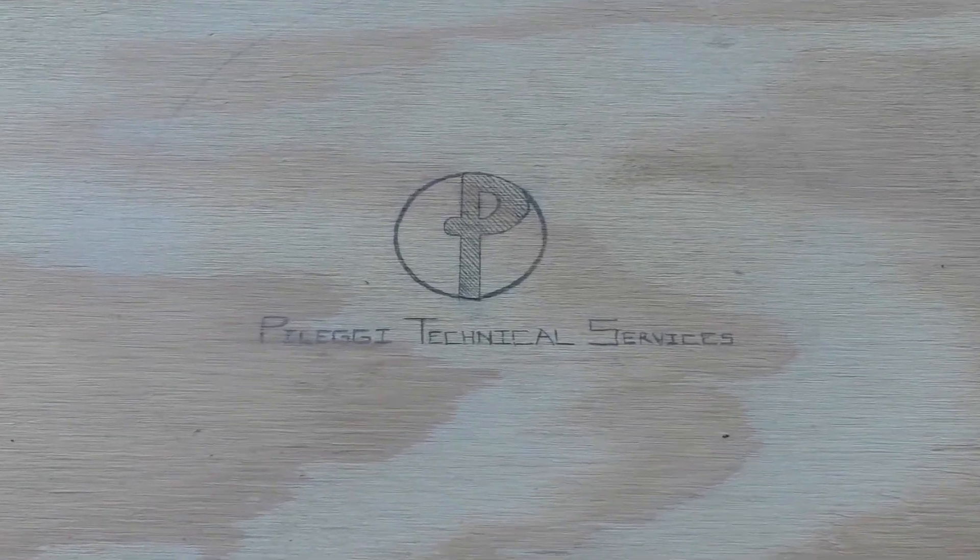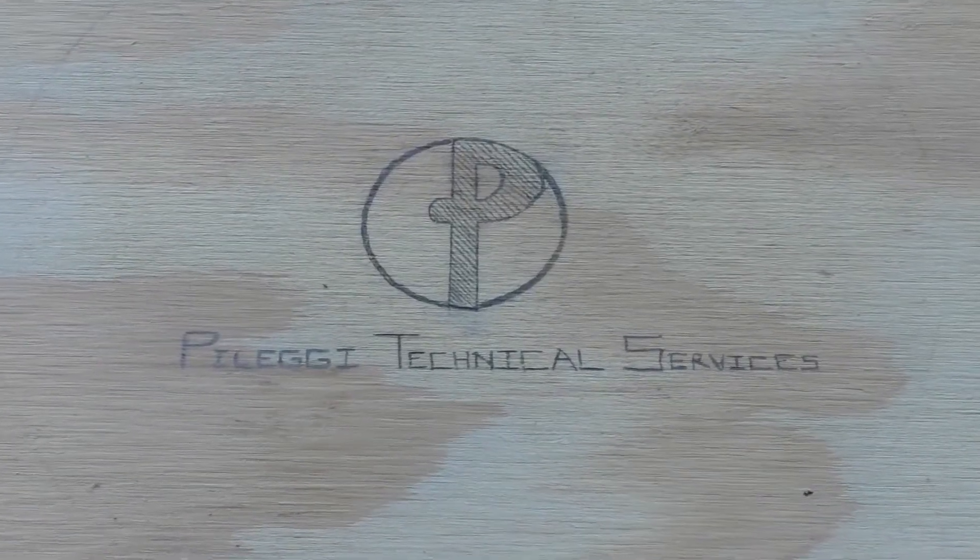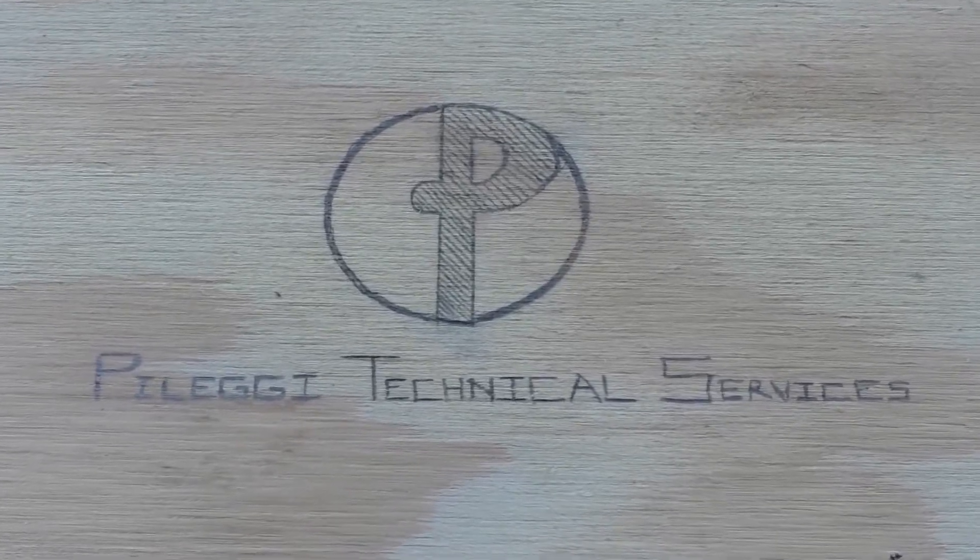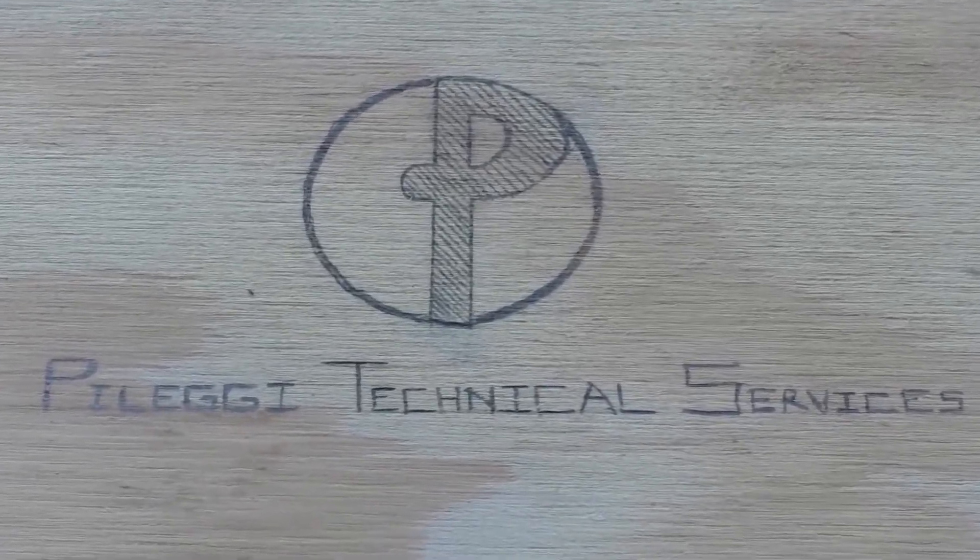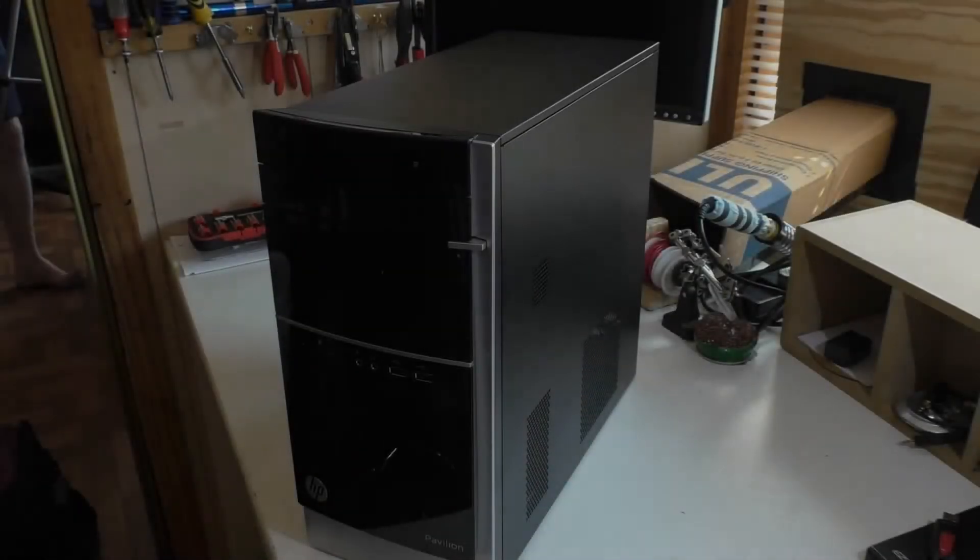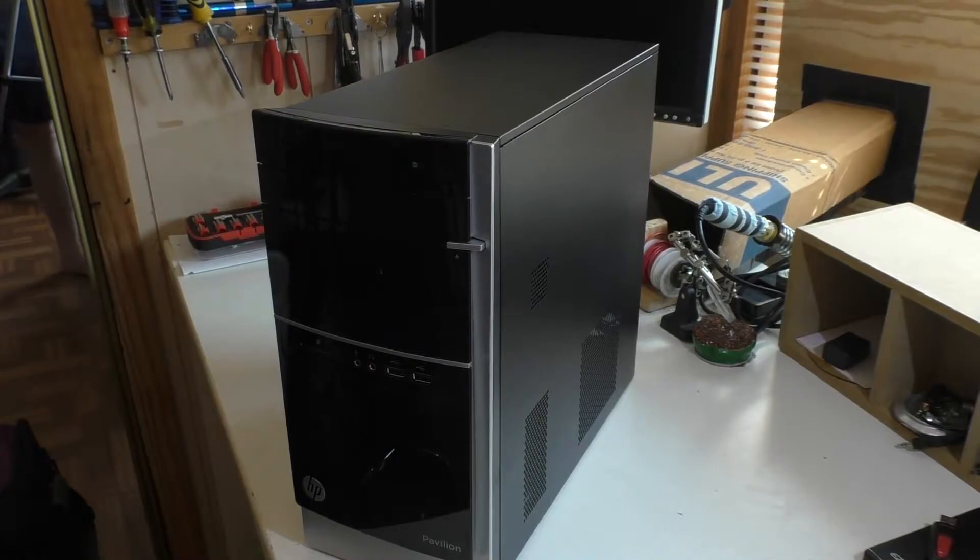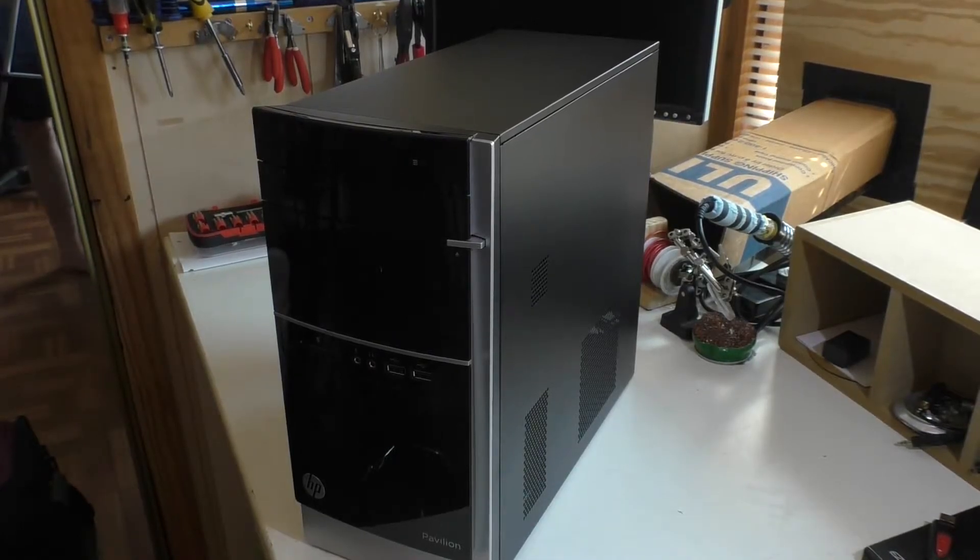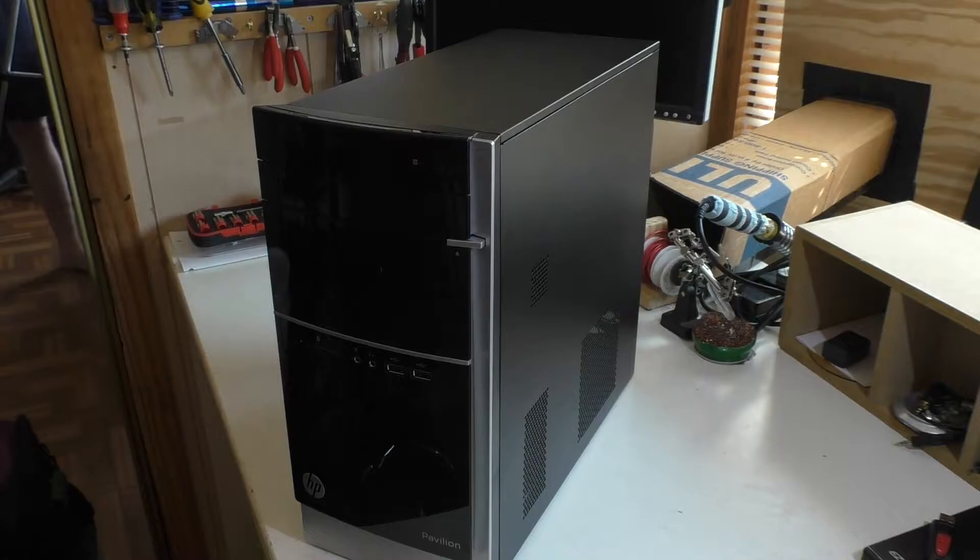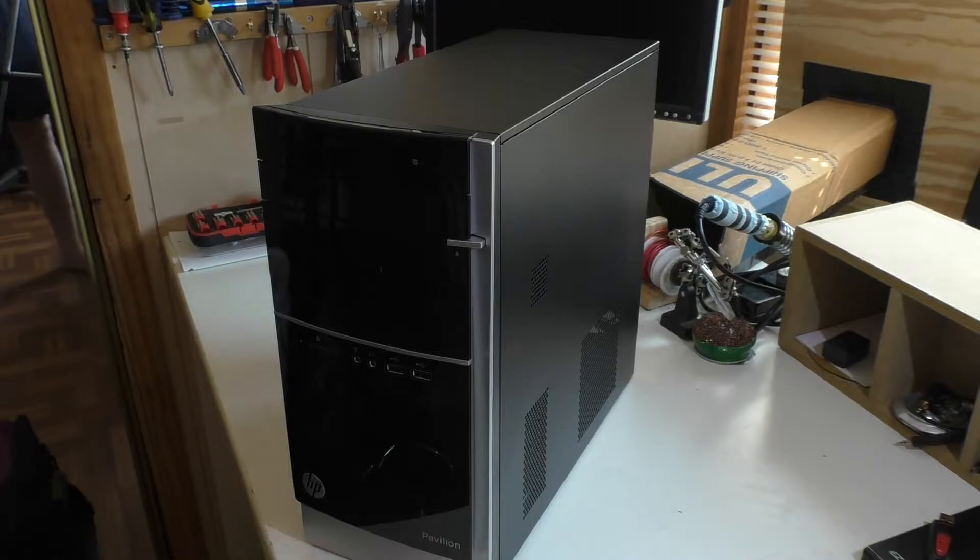Pellegi Technical Services, your Computers and Electronics Concierge Service. Welcome back. Today we have an HP Pavilion 500 C60, a brand new machine running Windows 8.1, which the owner does not want to use.